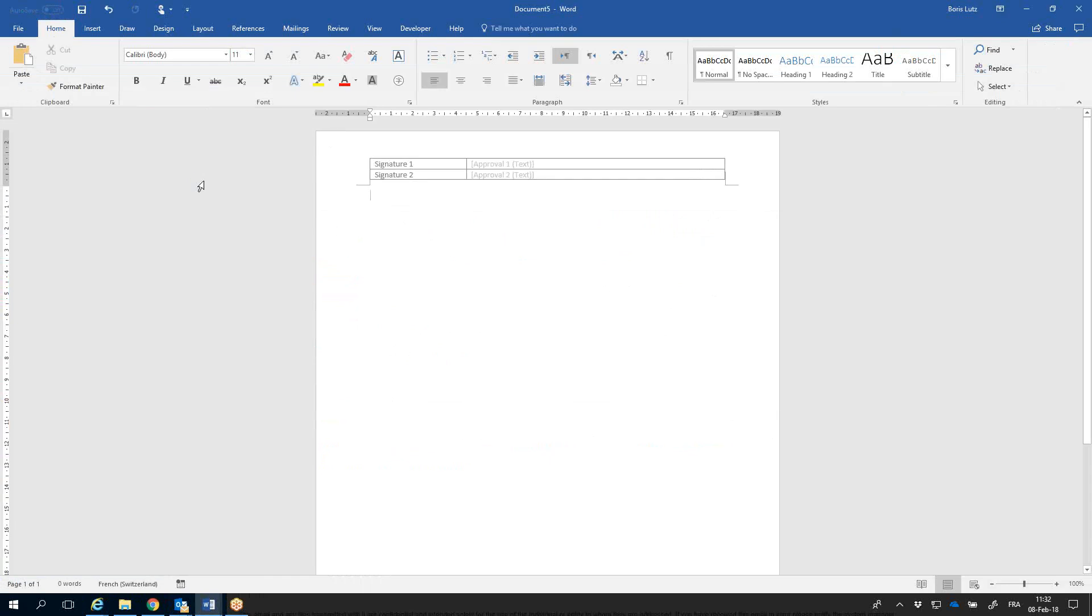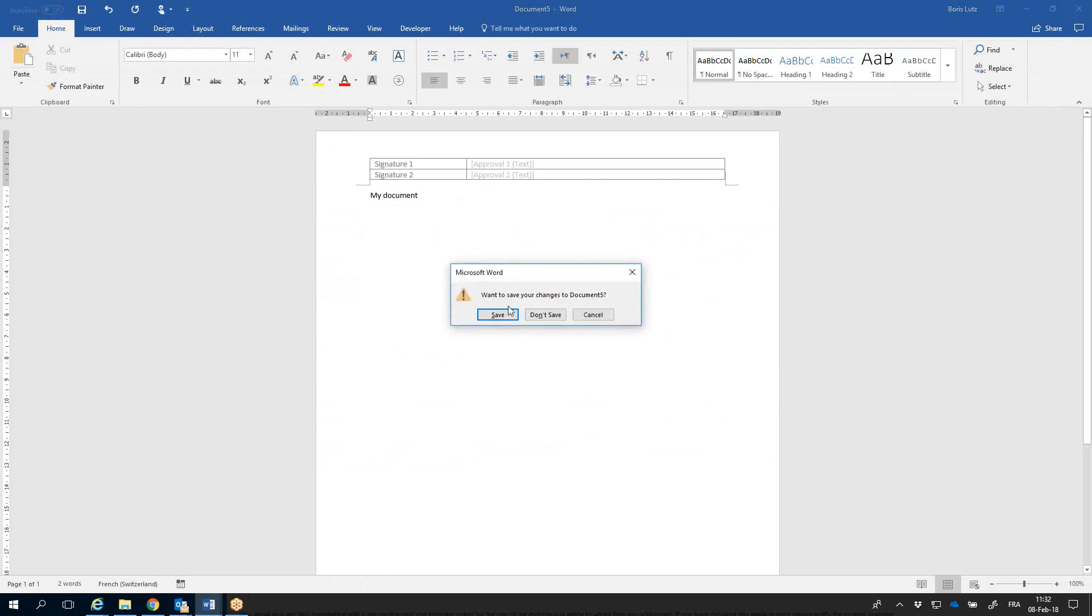In the document's header, signature fields have been added. Now I can type any content and save my document.